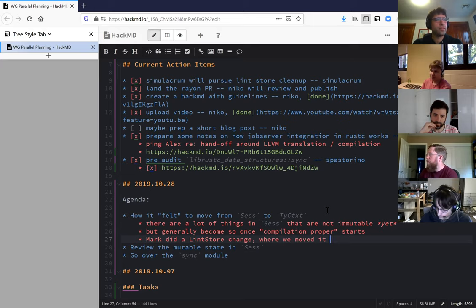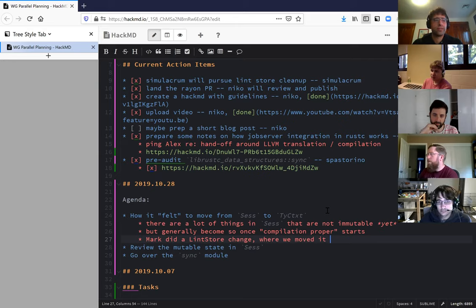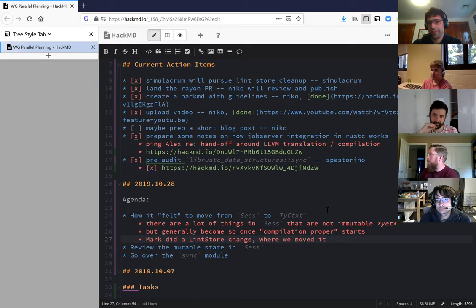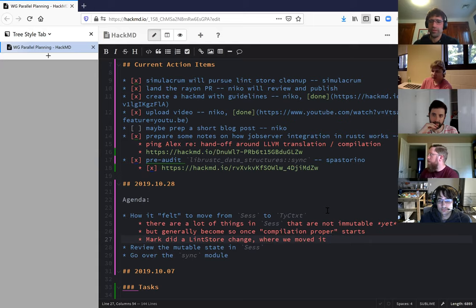And I think what would happen if we moved the type context - let's call it the query barrier - if we move the query barrier back so that it overlaps the place where the lint store is mutable, like maybe we move it all the way back so the first thing we do is make queries and that's all our global state. I think what we would do is have a query for registering plugins that builds the lint store and returns it in frozen state. That would be ideal so we don't need a lock because we move that into the query mechanism itself managing the lock.